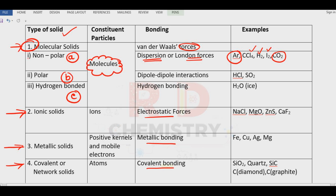In case of polar molecules, there is a dipole-dipole interaction. Examples are hydrochloric acid and sulfur dioxide — we have to consider the solid state in all these cases. For hydrogen bonded molecules, the force of attraction is hydrogen bonding and the example is the water molecule.